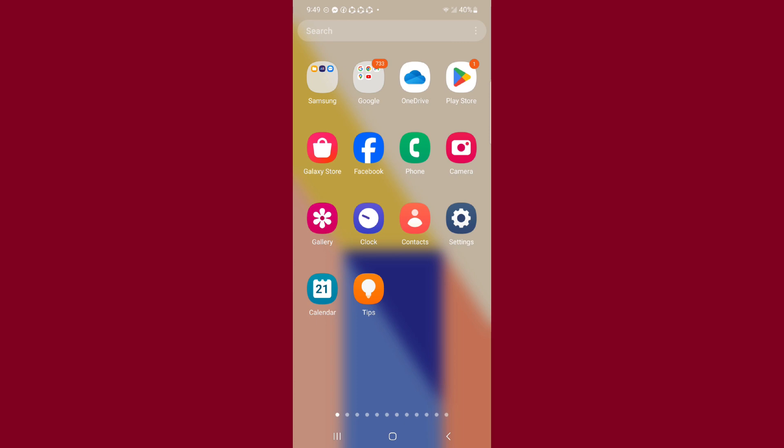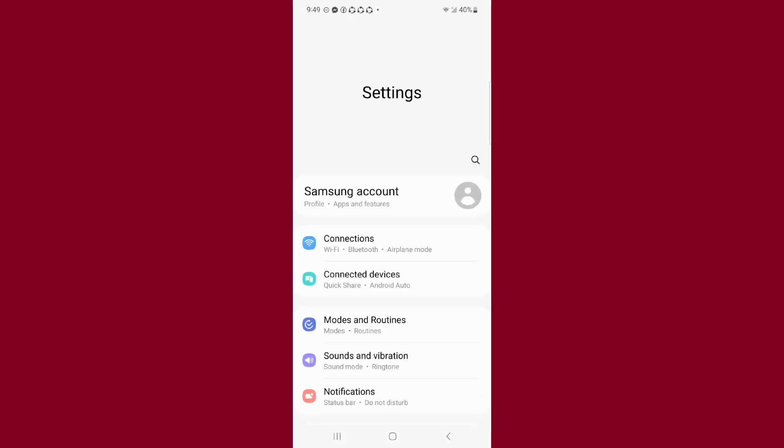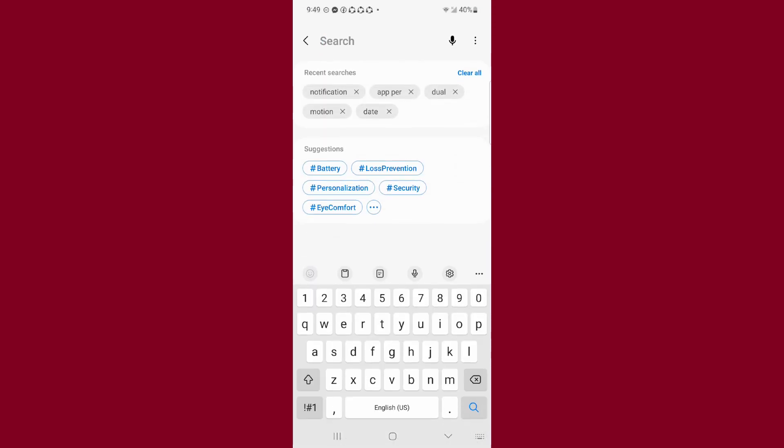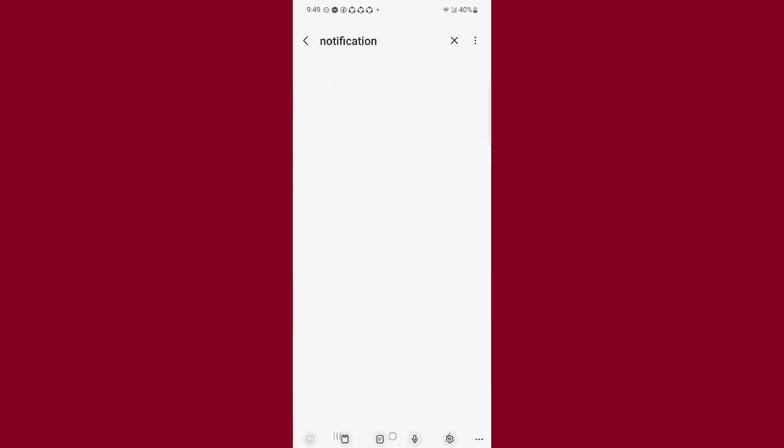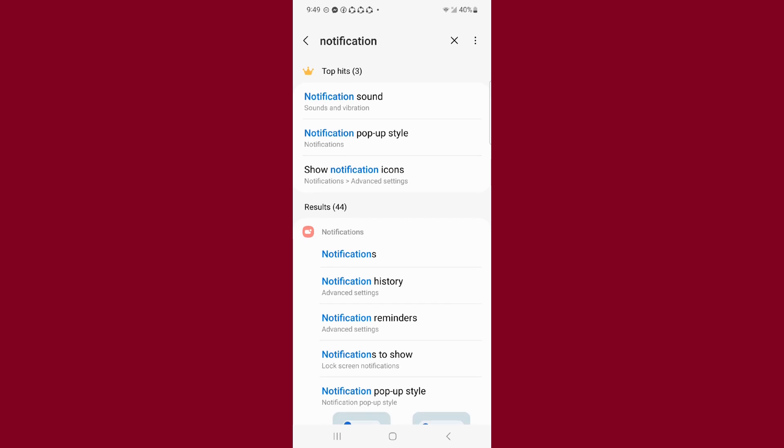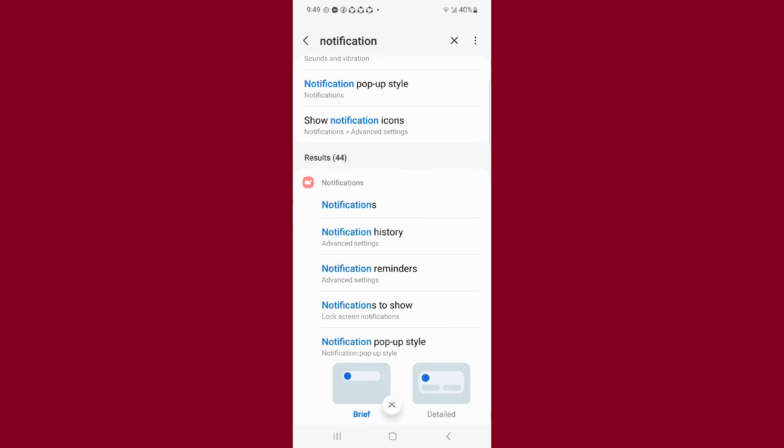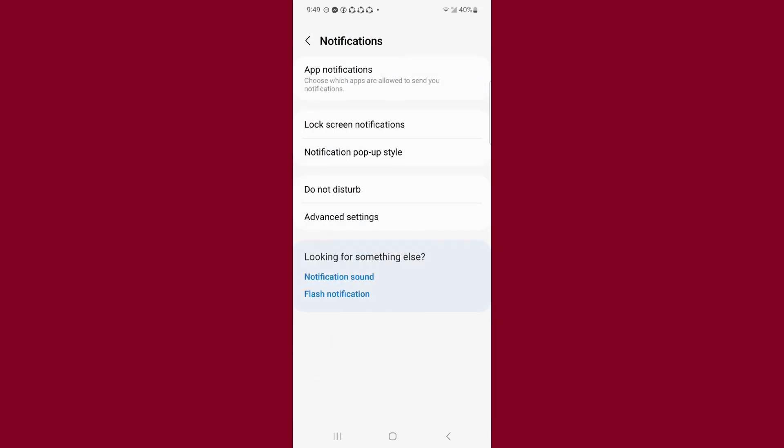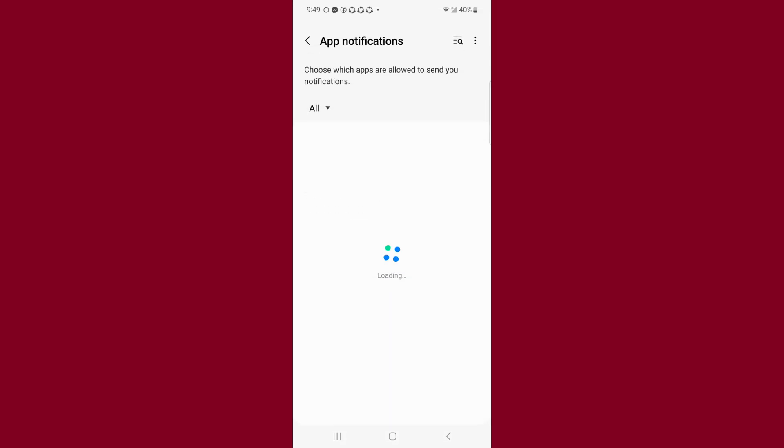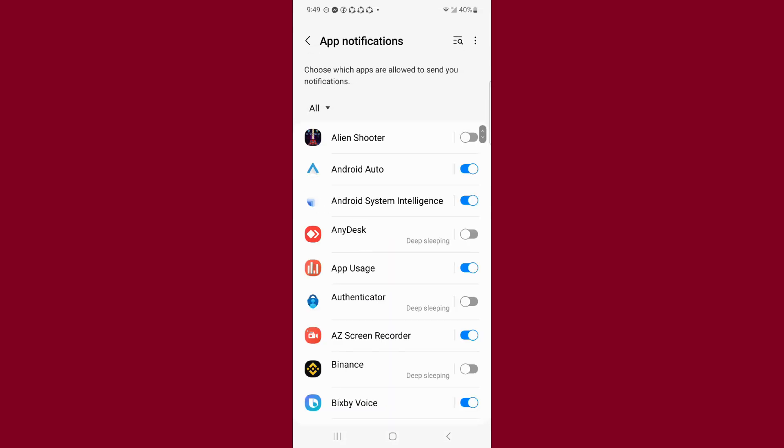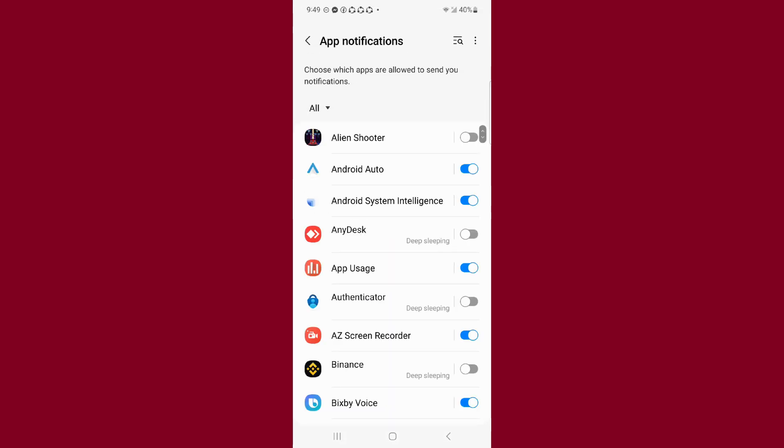First of all, you have to open your Settings and search for Notification. Here you can select the Notification option. You can see App Notifications at the top - click on it.